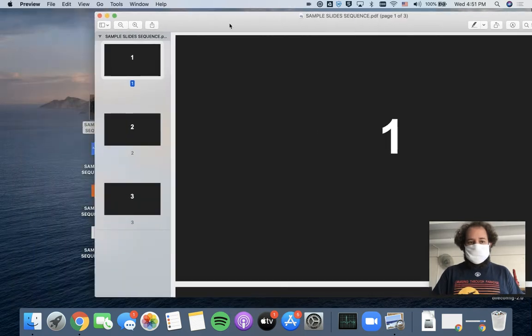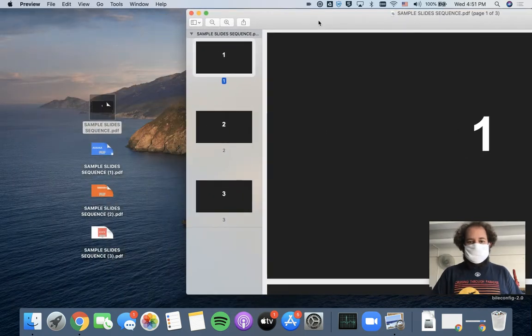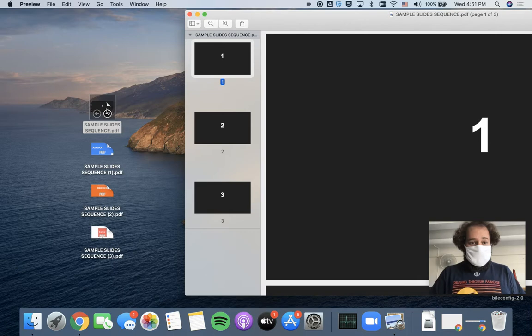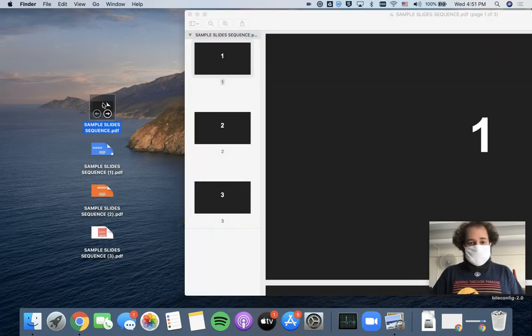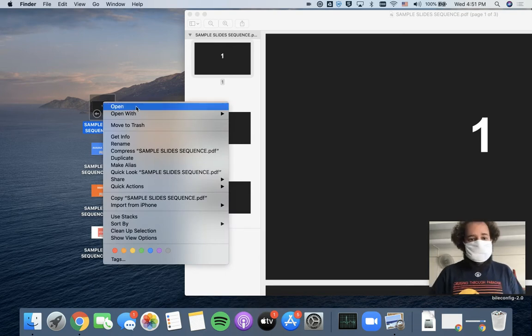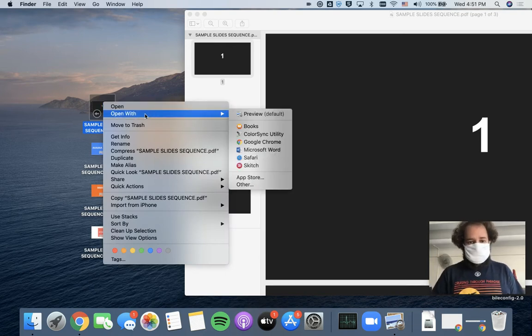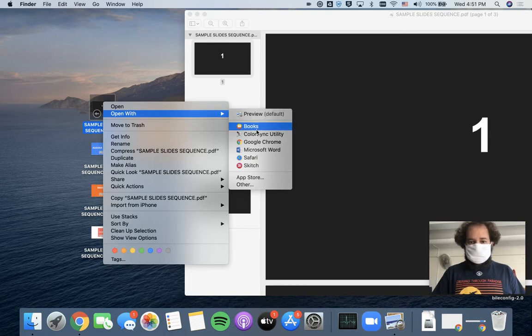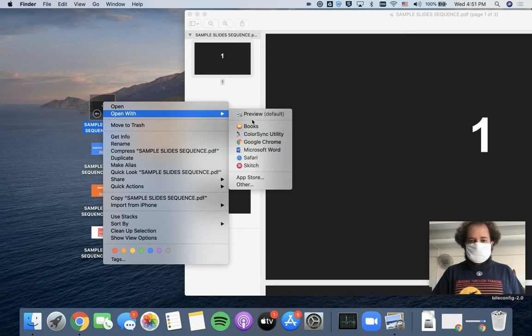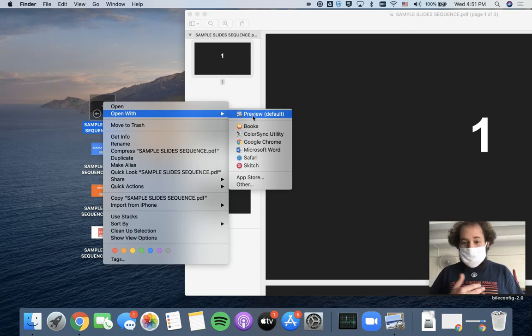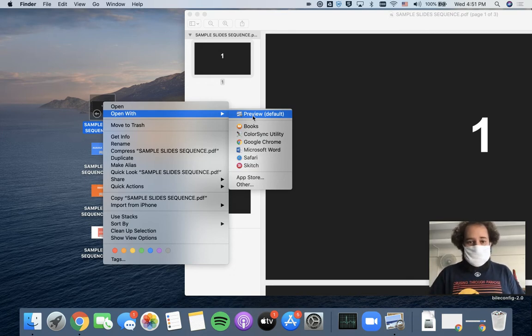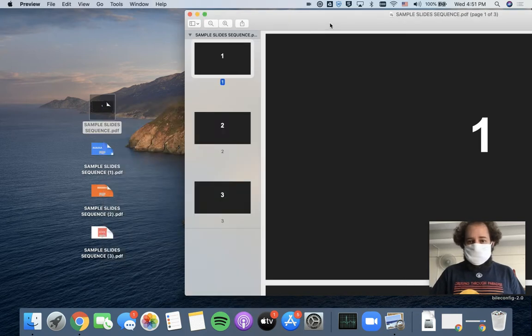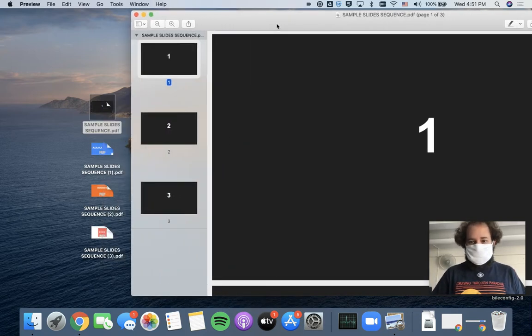If yours does not open in Preview but instead opens up automatically in something else, go ahead and close it, and here's how you can actually force it to open in Preview. I'm going to click on the file itself, and if I right click or two finger click, I get this nice menu with some options. I'm going to choose Open With, and then from the menu that appears, I'll select Preview, and then my PDF will open using Preview. I'm not going to do it again here because we already have a copy open, and I don't need two of this particular PDF.